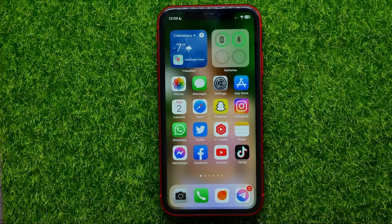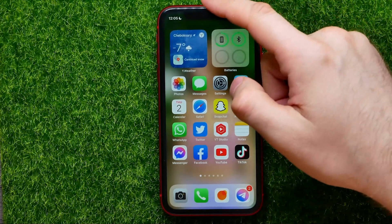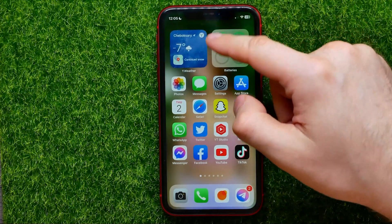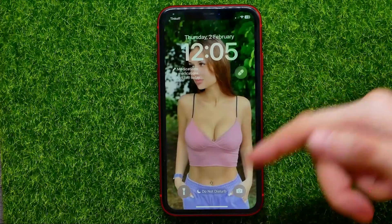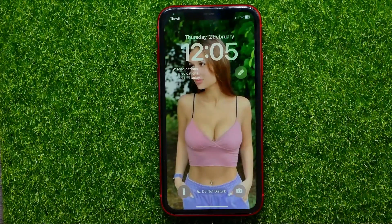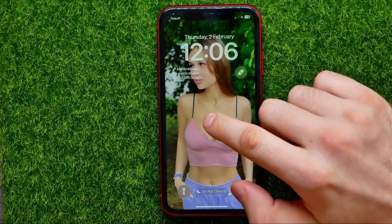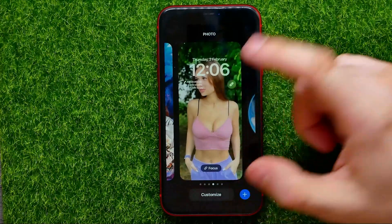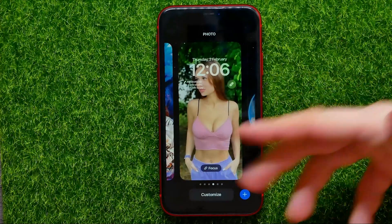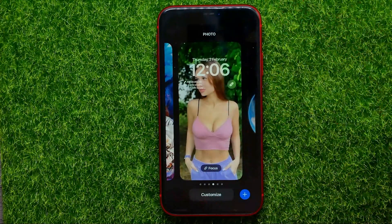So let's begin. Once your device is unlocked, you can just swipe down from the top of the screen to bring up the lock screen, and then just hold down somewhere to bring up that edit mode.